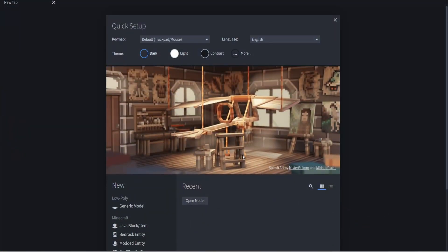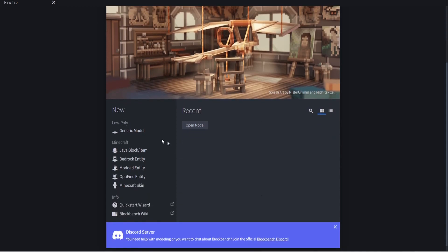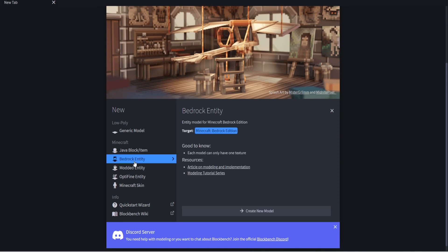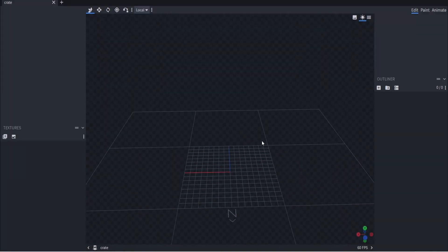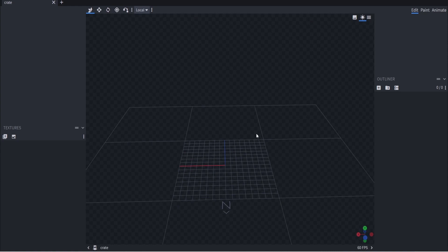When you first open Blockbench, you'll be greeted with a quick setup where you can change a theme. We're just going to ignore that for now. Scroll down to where it says 'New' and click on 'Bedrock Entity.' Click on 'Create New Model' and create a file name. I'm going to call this one 'crate,' and for the model identifier I'll also call it 'crate' to keep things simple. Click confirm, and from here you'll make your own chest/crate-looking item.